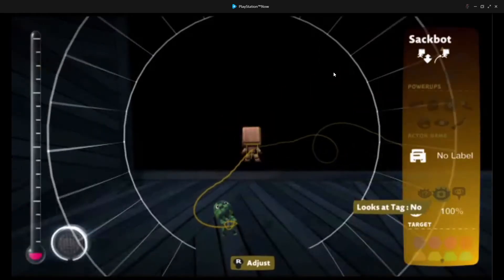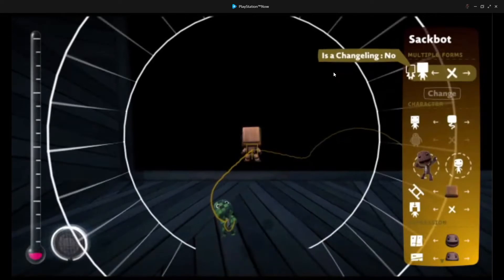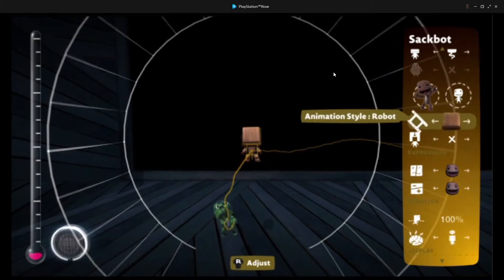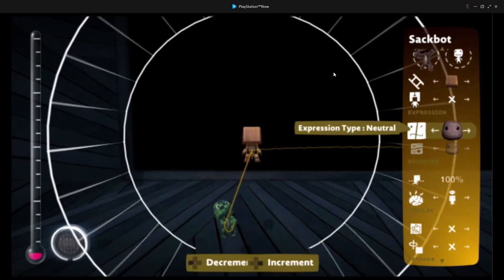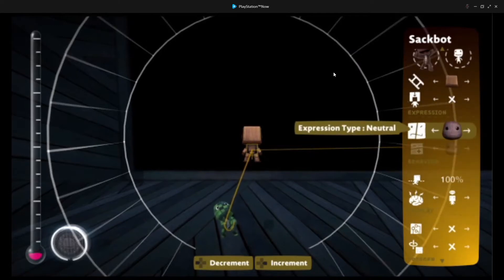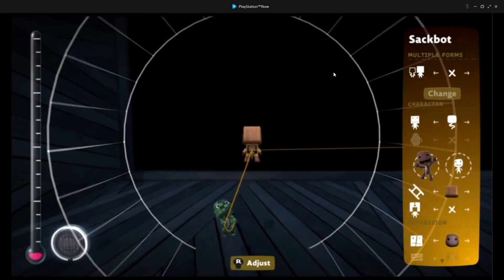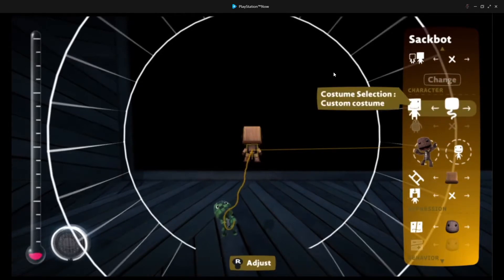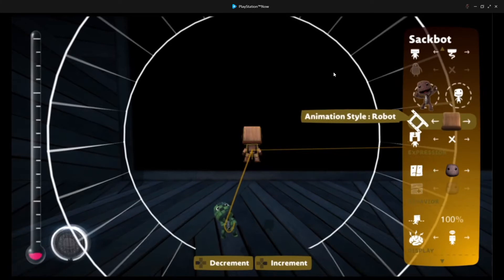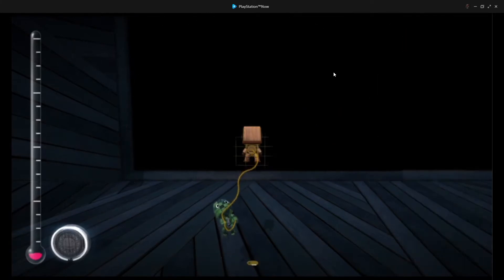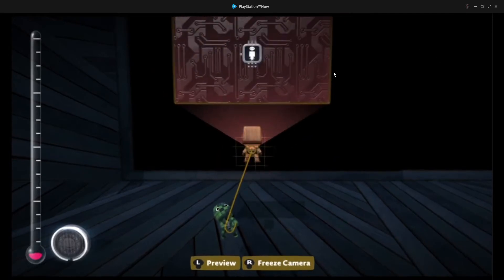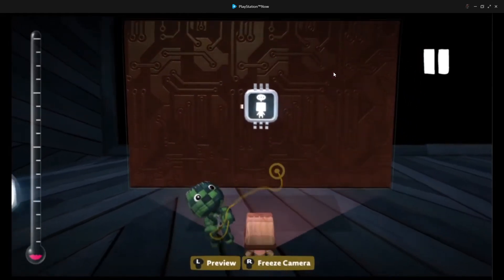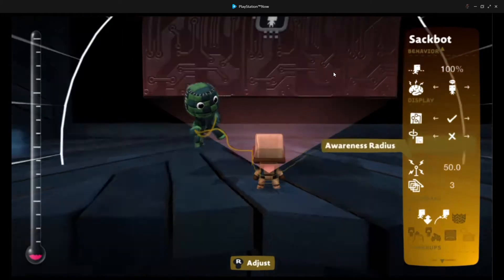You'll want to go into the Sackbot and make sure that its animation style is set to Sackboy. This is going to ensure that the player doesn't hear any Sackbot sounds. And you can set his motion to neutral. The effect, or the name eluded me for a second. Set the animation to Sackboy, and that's going to make sure that the sound effects don't sound very Sackboty.